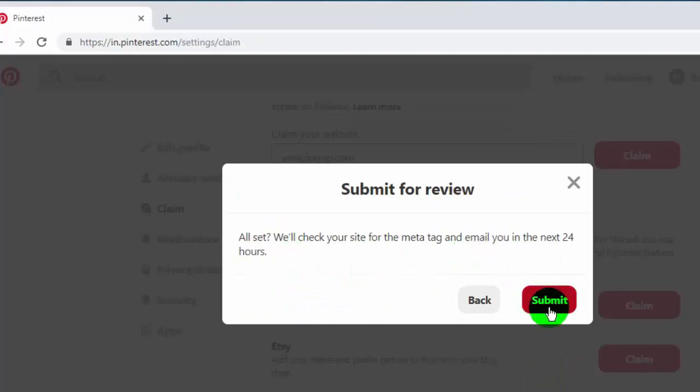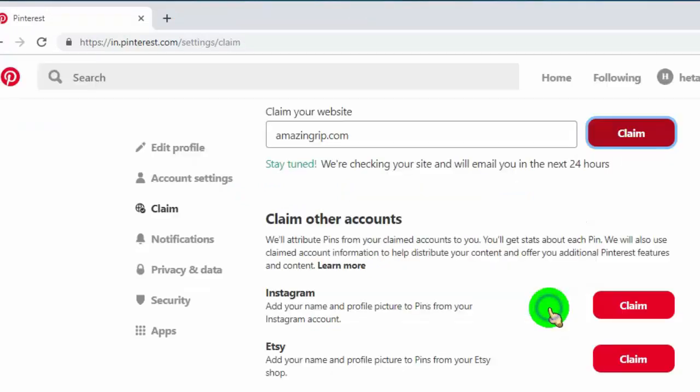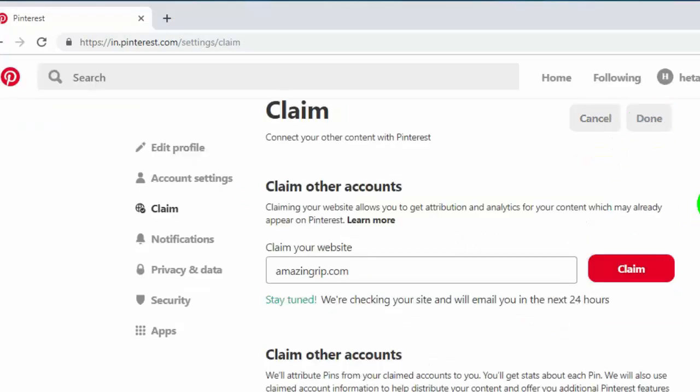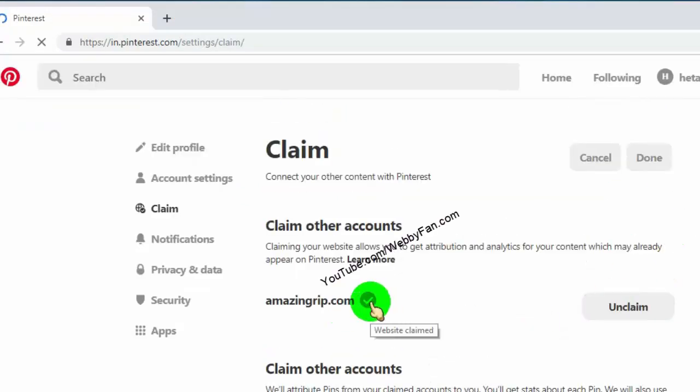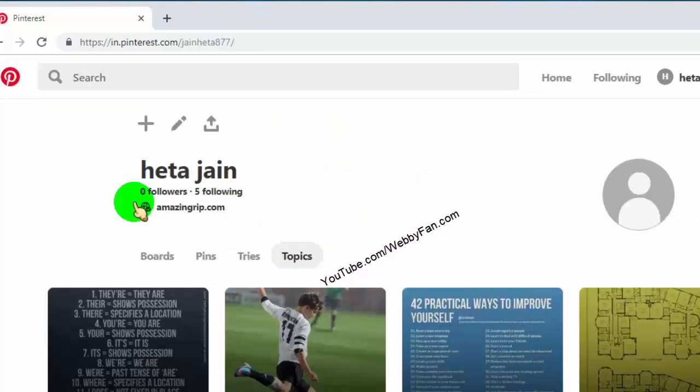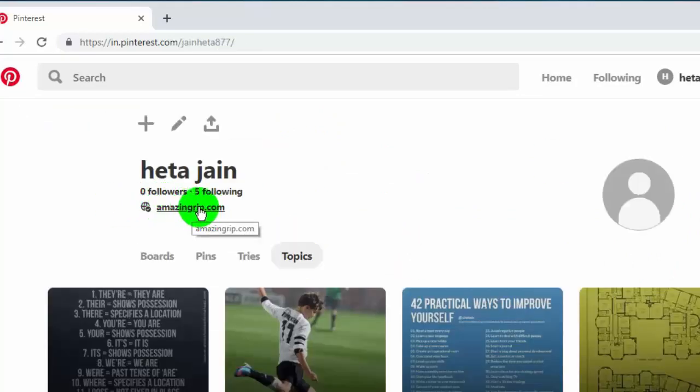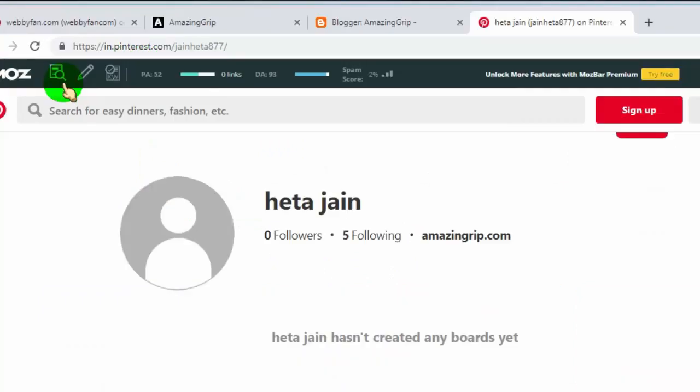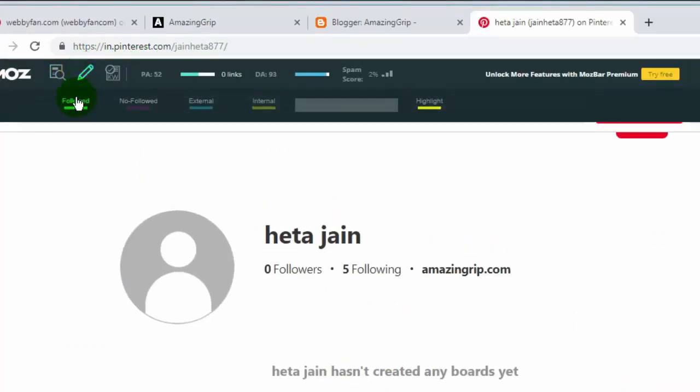Now you can see our website is verified, and now we got a dofollow backlink from our Pinterest profile page. Thank you for watching this video.